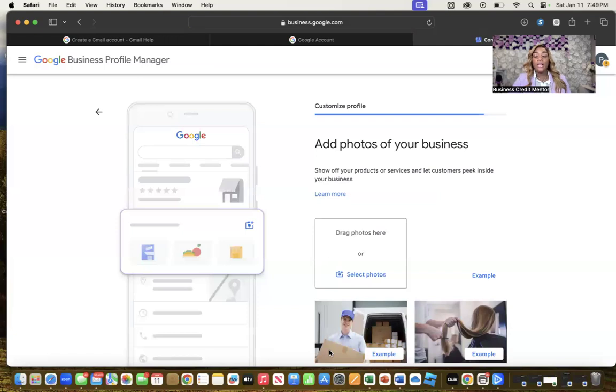Once you get past the description, it will ask for the logo for the business. If you don't have a logo, you can go to ChatGPT and have it create one, or use Fiverr, or go to Canva and create a logo there. Make sure you upload the logo. And that's it — it's that simple to get your business on the right side of Google. Drop your questions below and I'll be happy to help. As always, bosses, build business credit — talk to you soon.